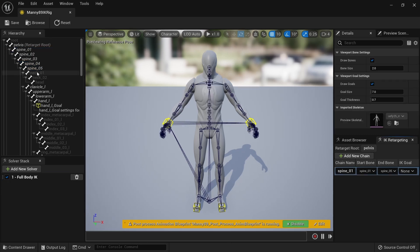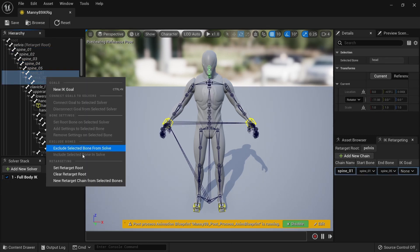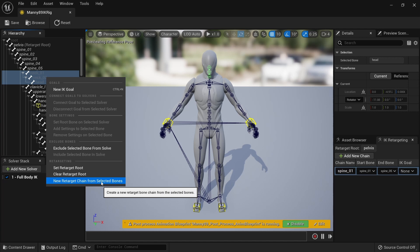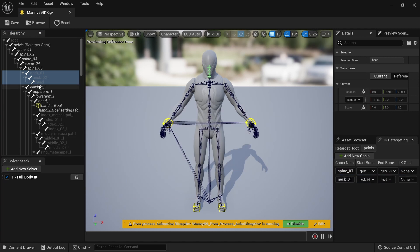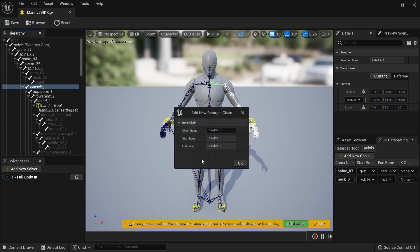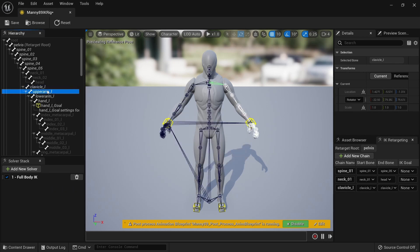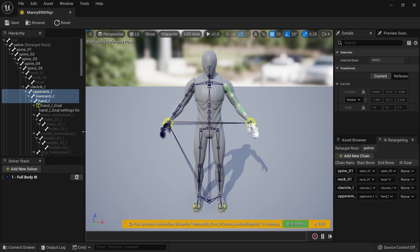In the same way, we will set a chain on the neck bone — select these three bones, new retarget chain, click OK. The clavicle is a chain of just one bone on its own, so right click on that and click OK. The arm is three bones from upper arm to hand — new retarget chain, click OK.